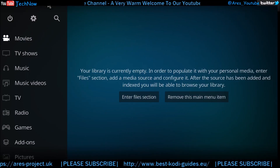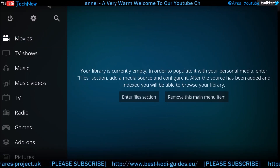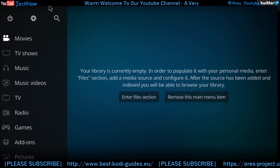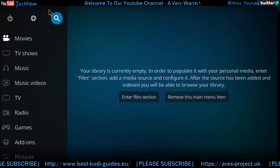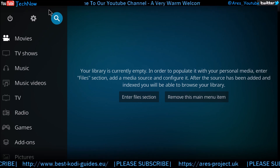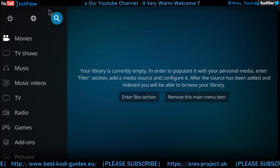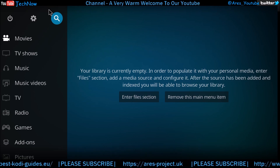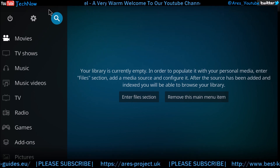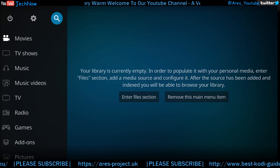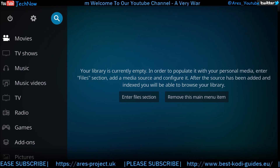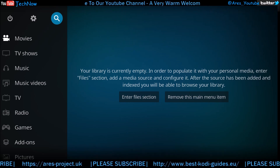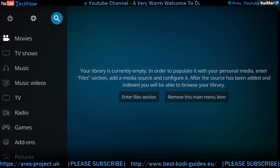Hey guys, welcome back. I'm going to do a quick video for you today, nice and simple, to show you how to install Supremacy. There's a new URL which I'm going to be showing you today. This is a complete fresh install of Kodi, version 18.1, so we're going to crack on and show you the install.